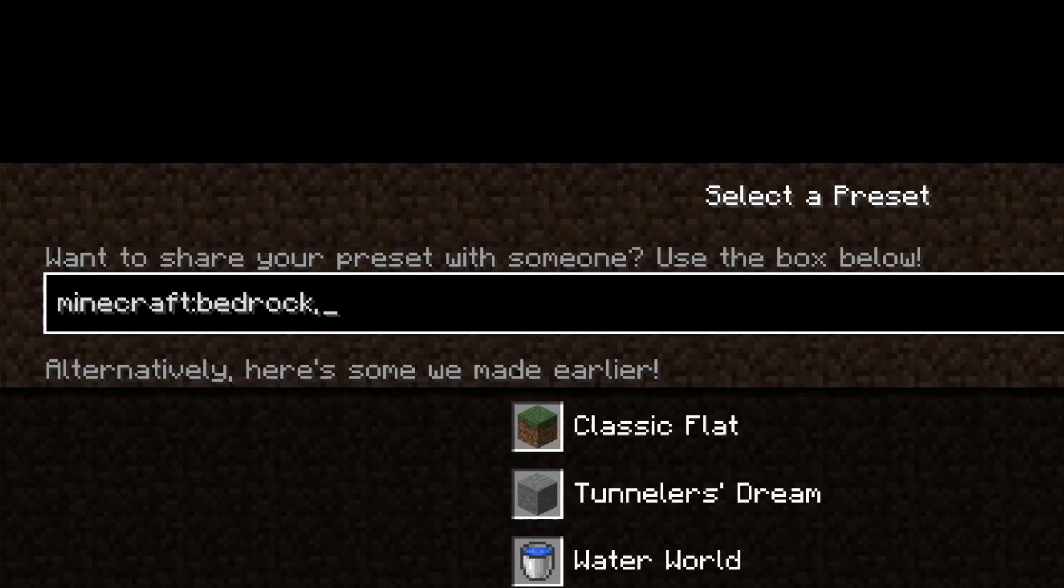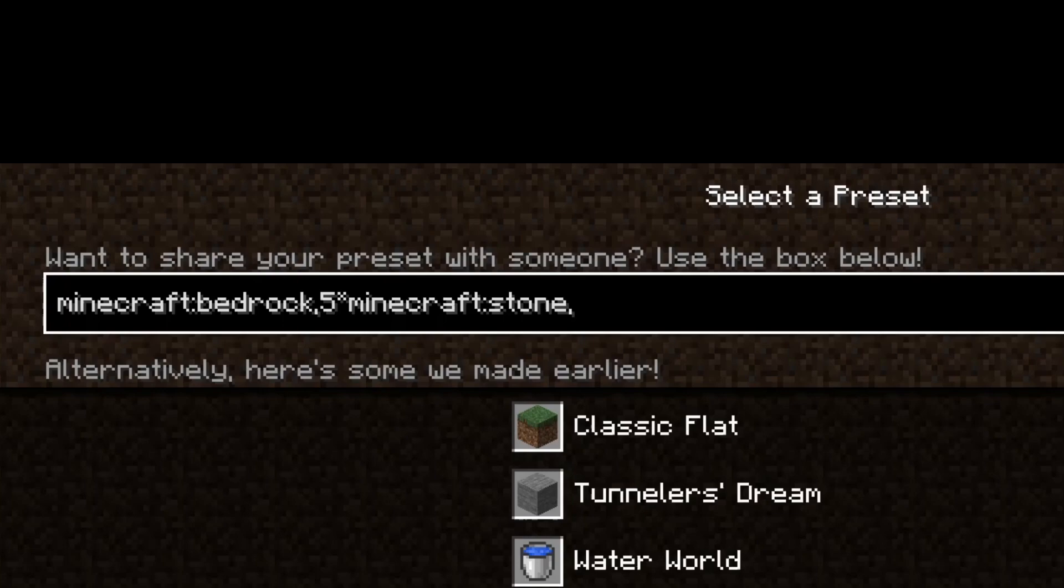Alright, and then let's say we want, I don't know, five layers of stone, why not? So Minecraft, colon, stone, that is the block ID for stone, comma, and that section.